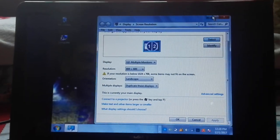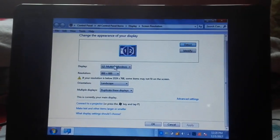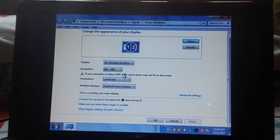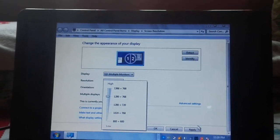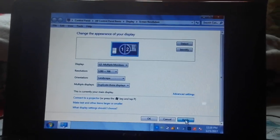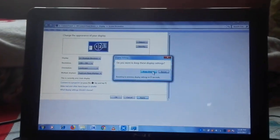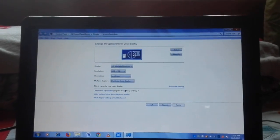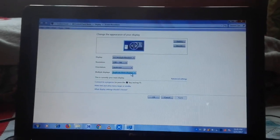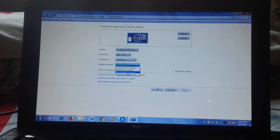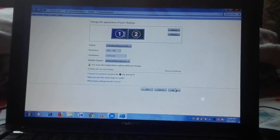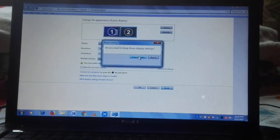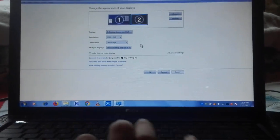Go to Show Resolution. First of all, set it to 1200 and click Apply — you will see the screen change. Then go to Multiple Displays, click on 'Show Display Only One', click Apply, and click Change.